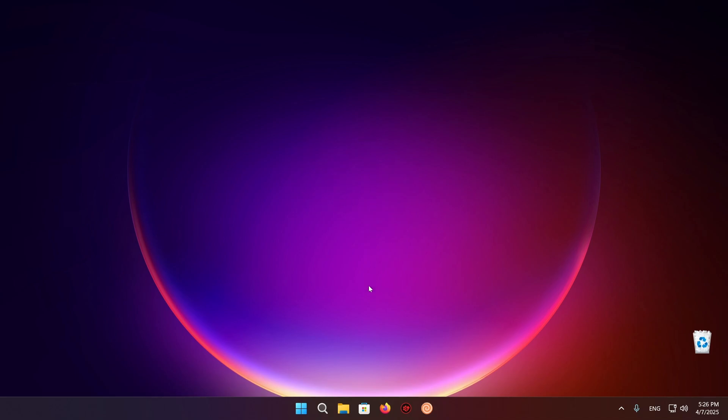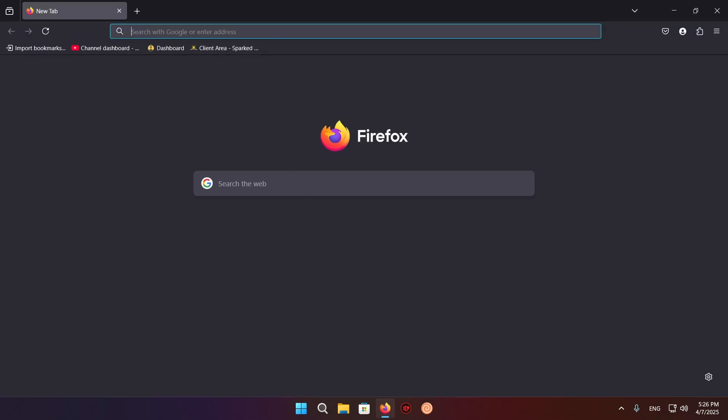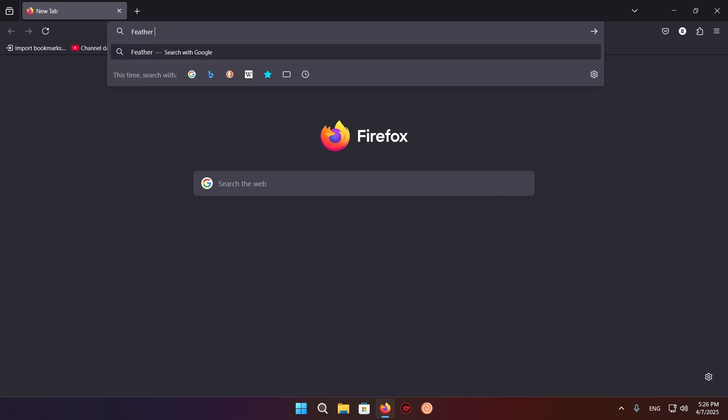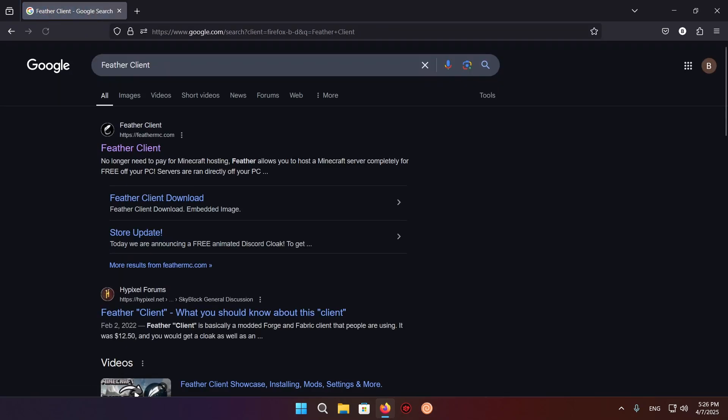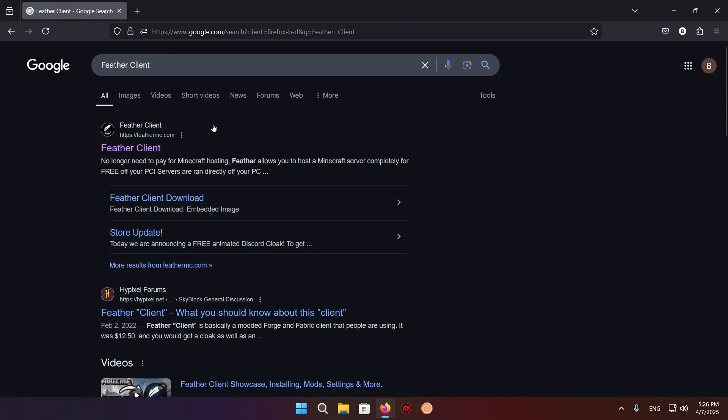The first thing you're going to want to do is go over to your browser. In my case, it's Firefox. Go to the looking glass icon and click it, or just click the search with Google or enter address section. Then you're going to want to type in Feather Client and press enter.